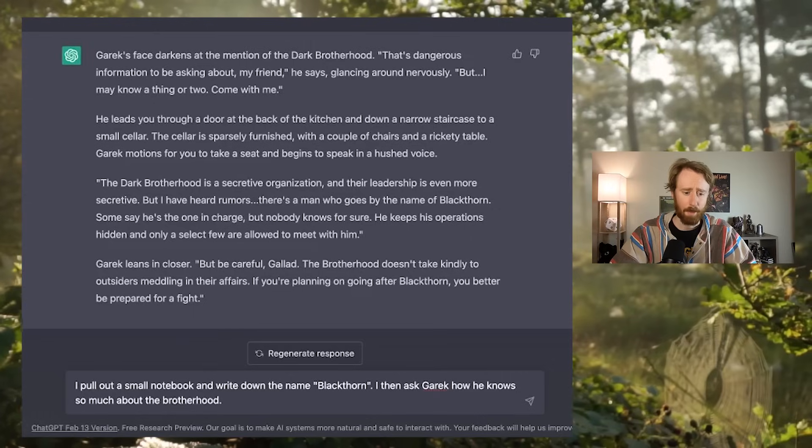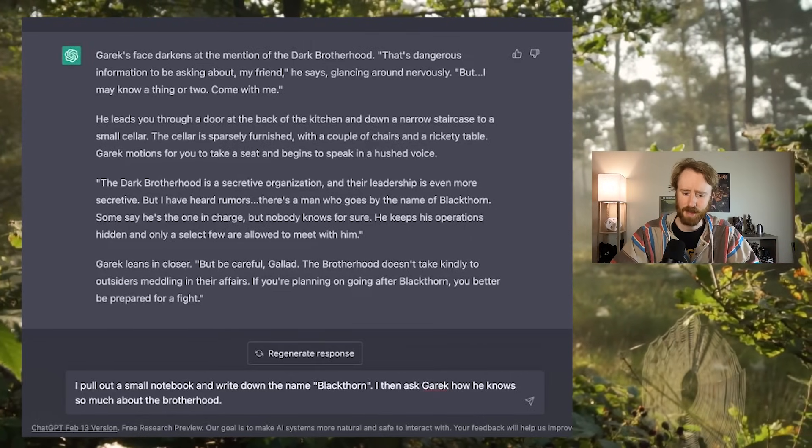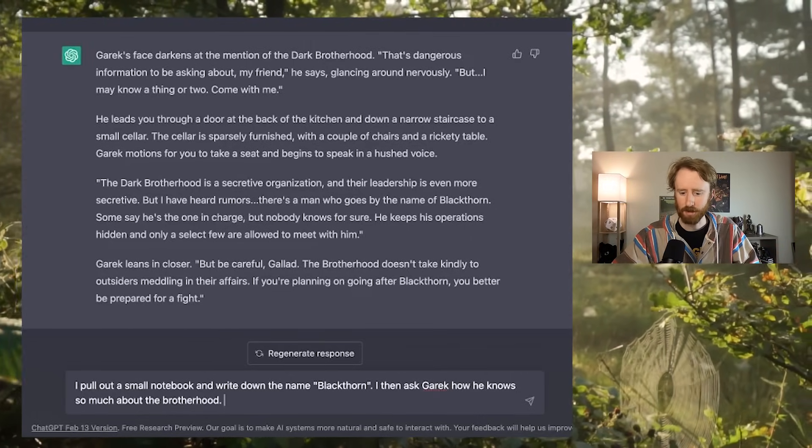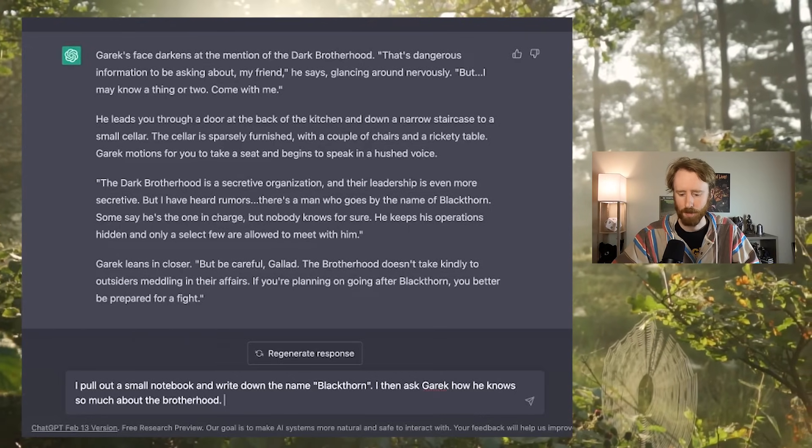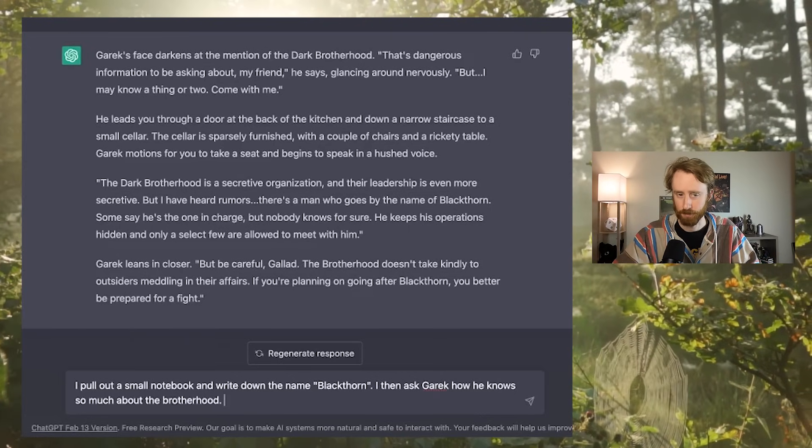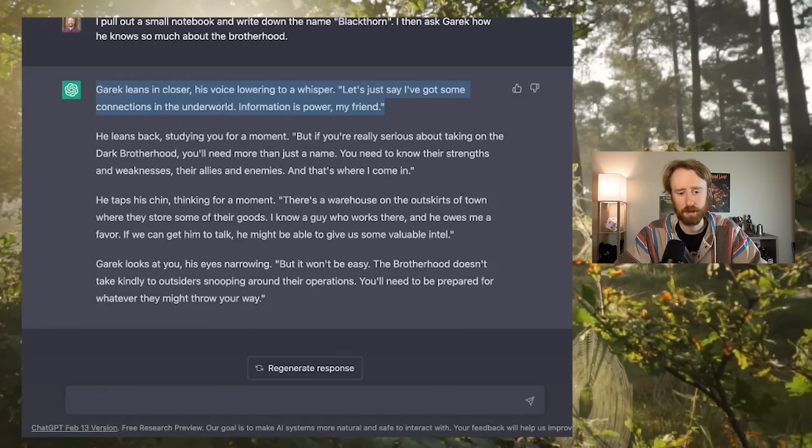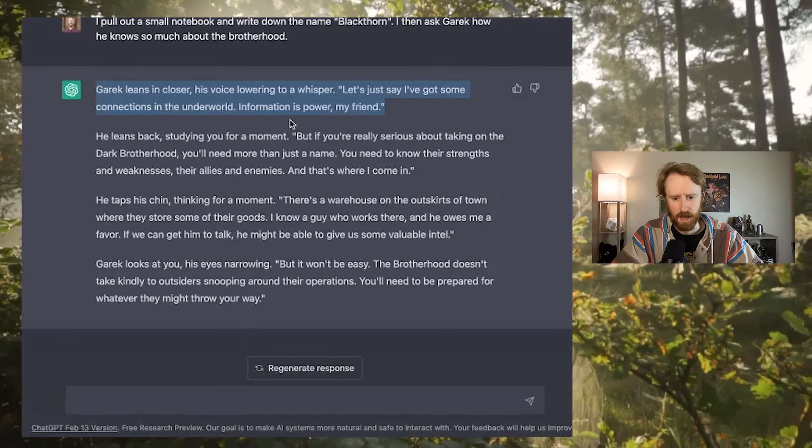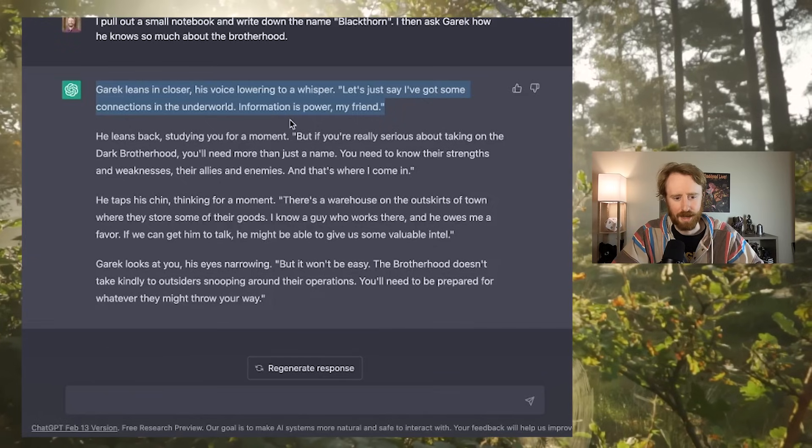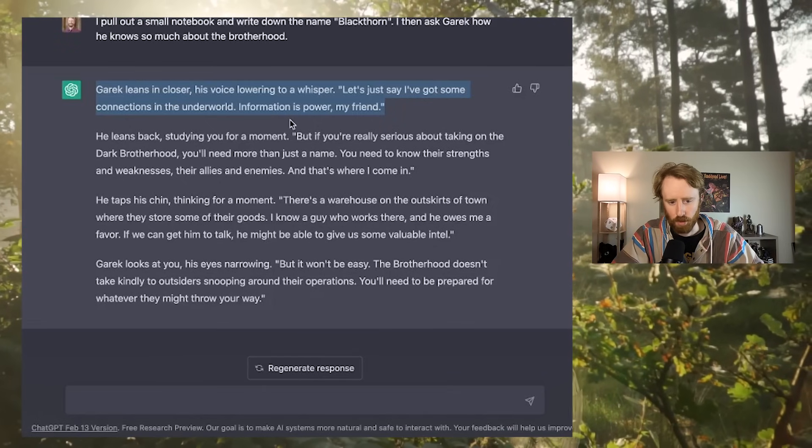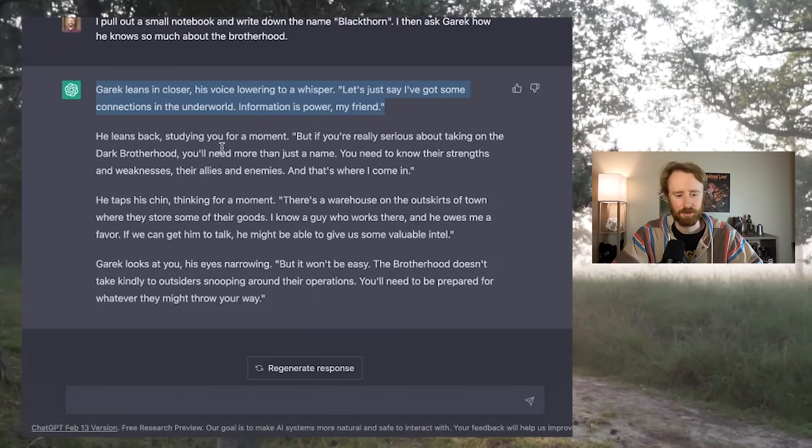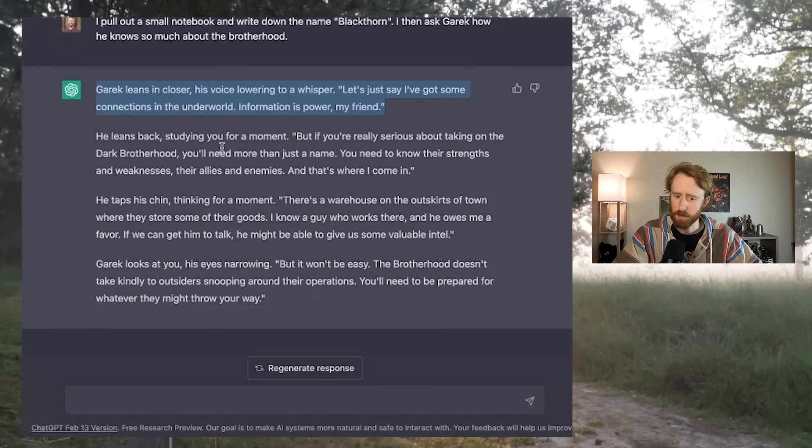Alright. This is cool. So far, I'm actually really enjoying this. I get the full sense of being in a fresh D&D campaign or at least a one shot. I'm feeling very intrigued and honestly very immersed so far. Let's see how long this lasts. And now I'm going to ask this NPC a bit about himself. I pull out a small notebook and write down the name Blackthorn. I then ask Garrick how he knows so much about the Brotherhood. Garrick leans in closer. Our faces are so close now. This is like the third time he's leaned in closer.